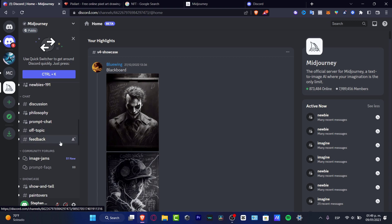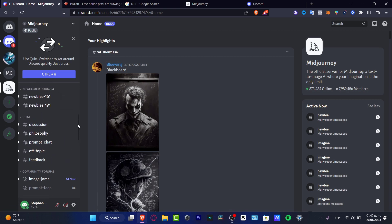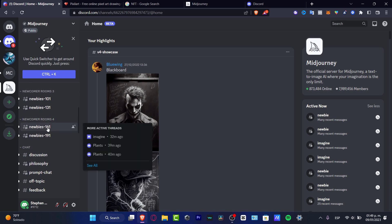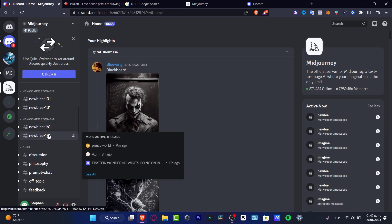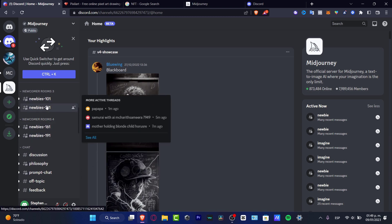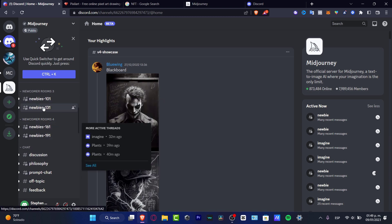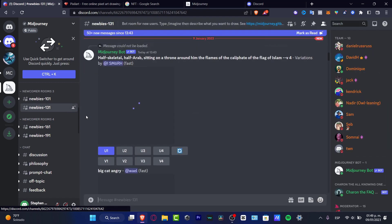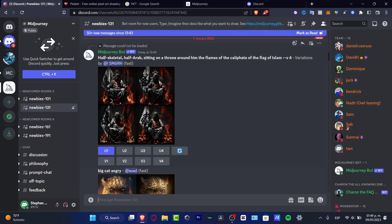Once I am back here in my MidJourney server, I want to look for the actual community chat. I want to scroll a bit up, and here in the newcomer section I want to locate newbies. You want to choose whatever you want, but just be sure this one says newbies.